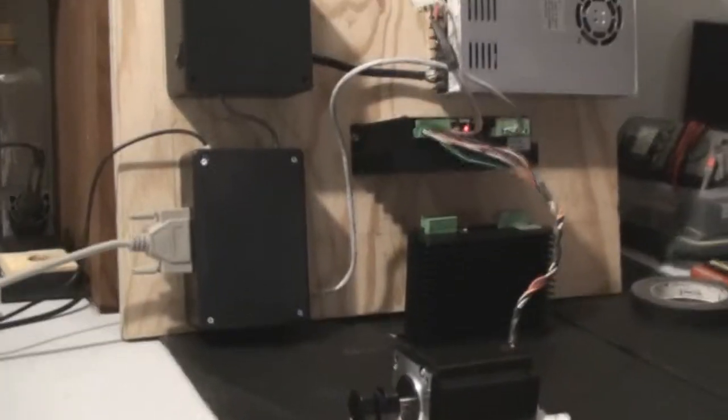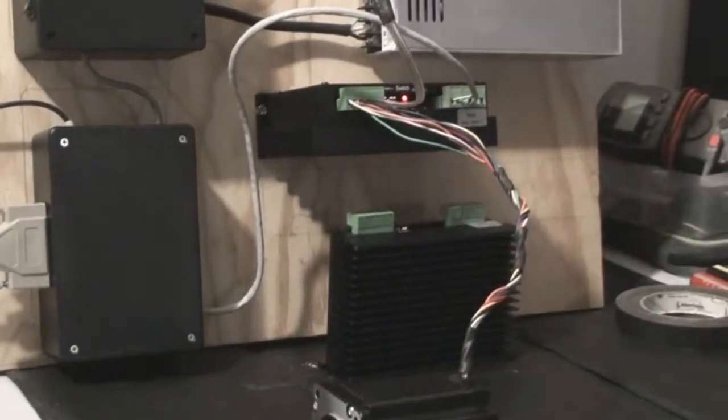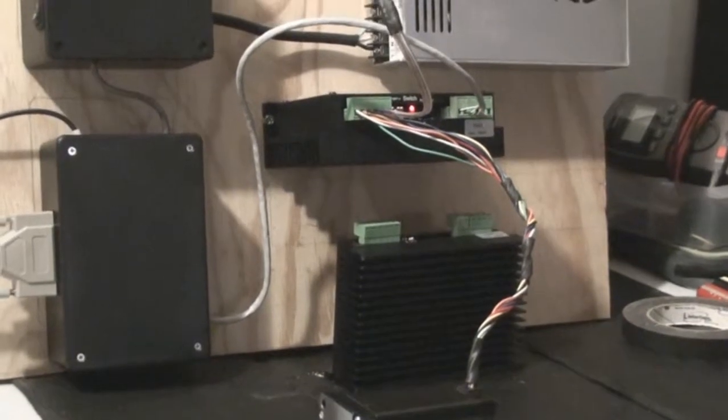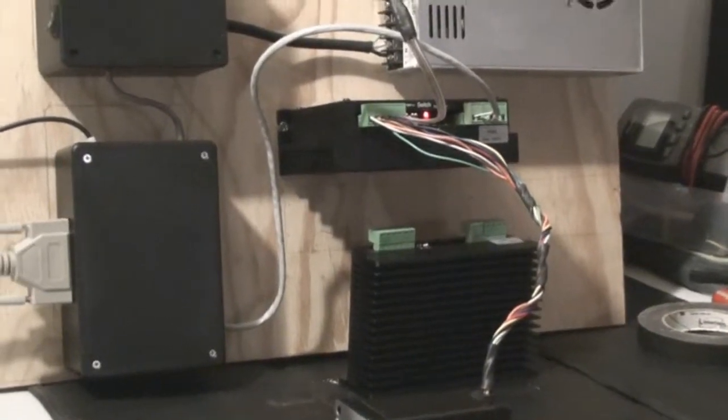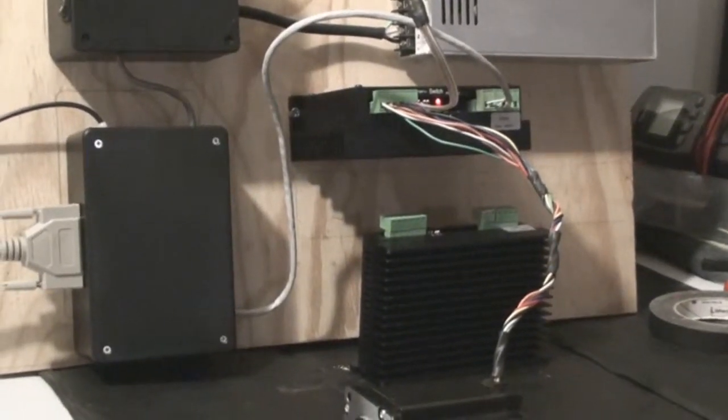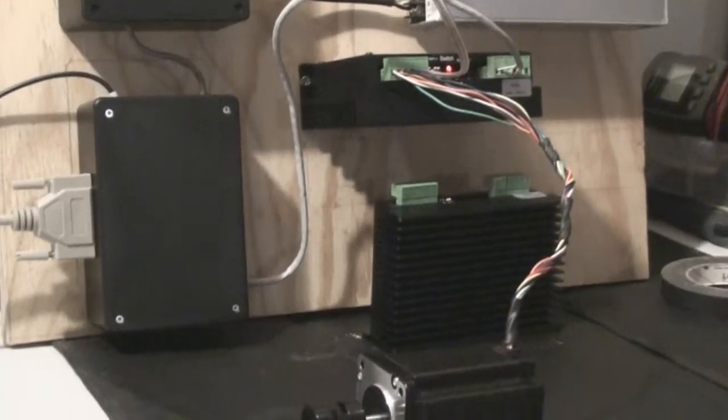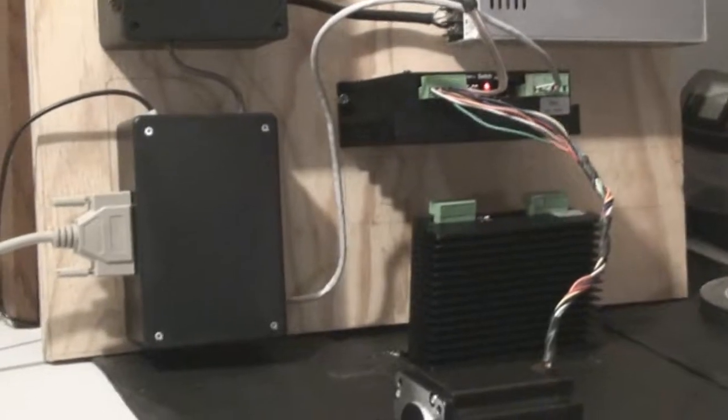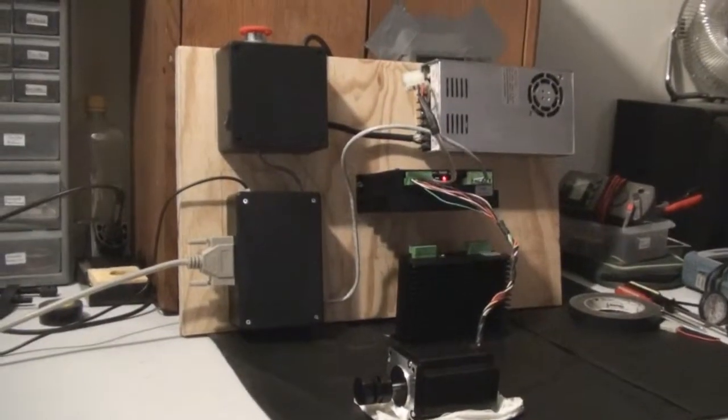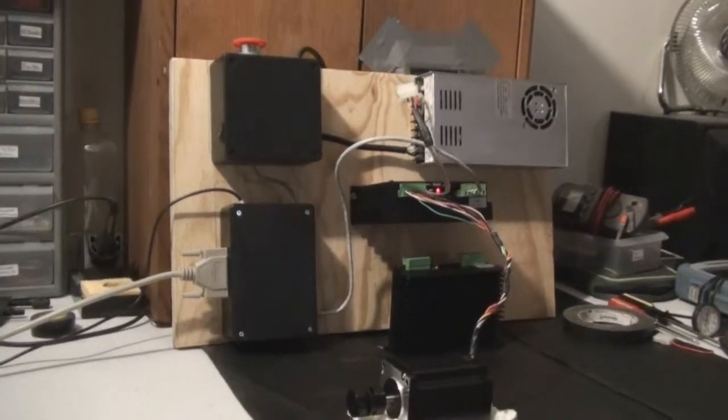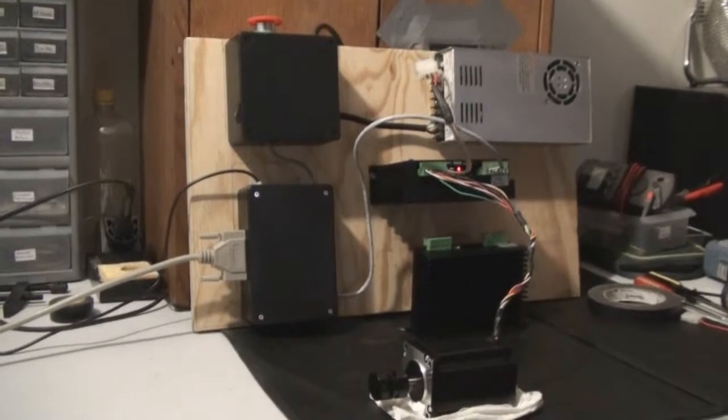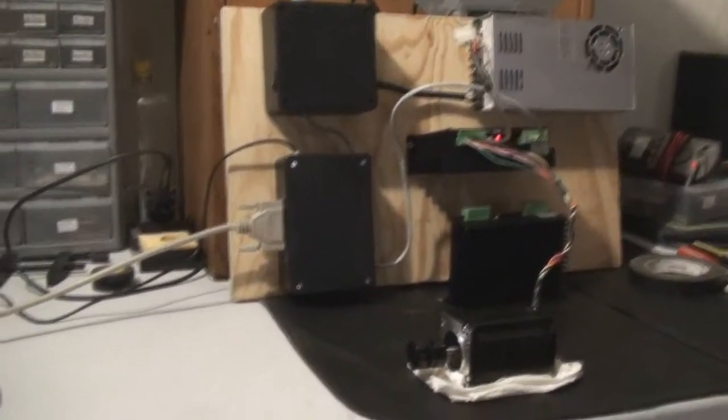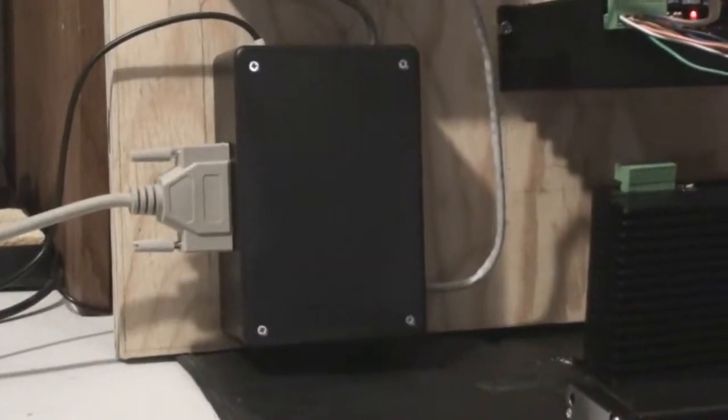Right now I'm just going to have 2 axes set up for me so I'll have X and Y converted on the mill and I'll have to manually control Z for a little while until I can get the hardware and everything put together for the Z axis. So that's the breakout board.